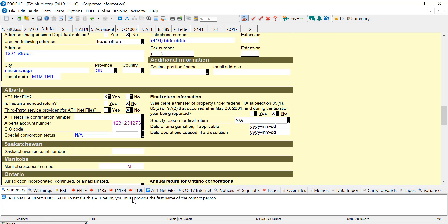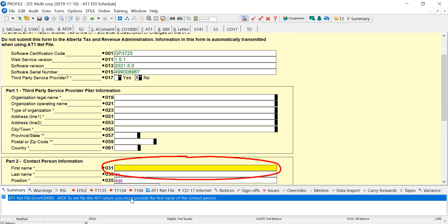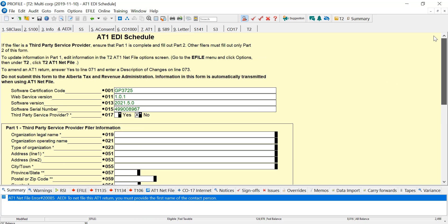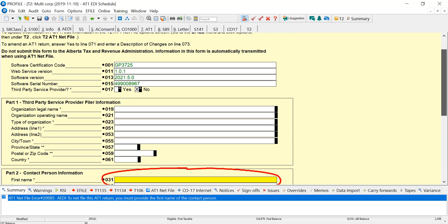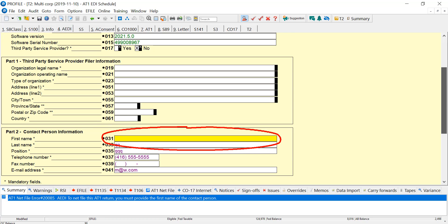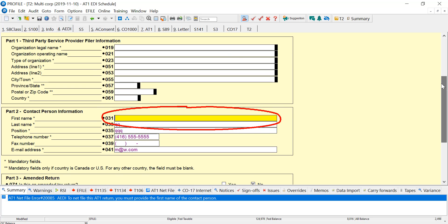If I look down in the auditor, I have this error. This return has not been sent to Alberta, but there is an error, and if I double-click on that, it takes me to this form that's called the AT1-EDI Schedule. And there's two parts here that we have to be aware of.